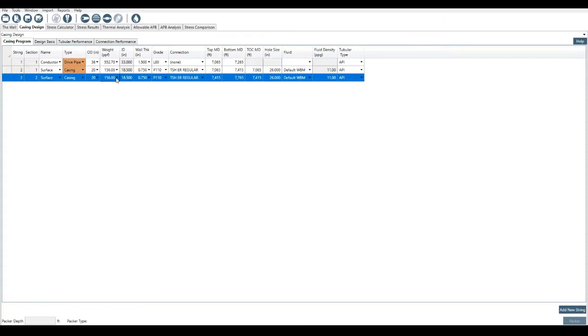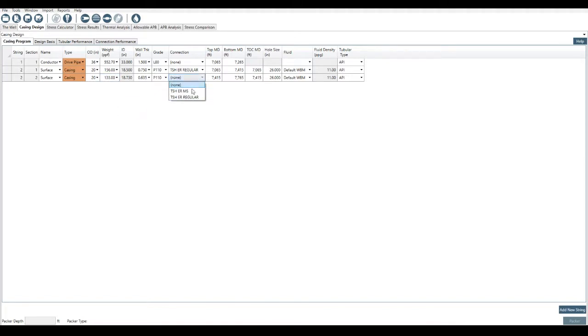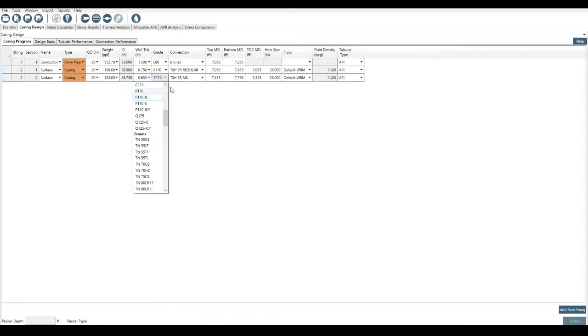So I might decide that I don't need this 156 pounds per foot wall thickness for the remainder of the string. I might just use a 133, save a little bit of money, select a different connection, or maybe I want to change the grade. Whatever the case may be.